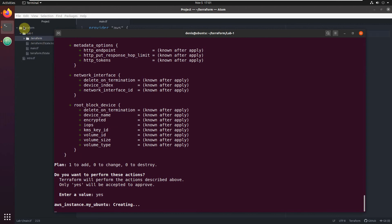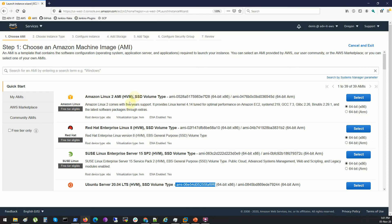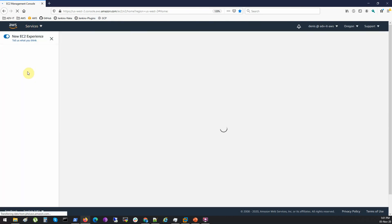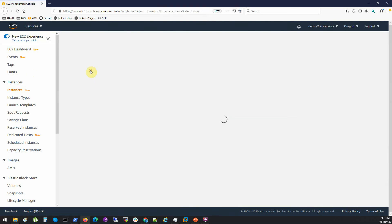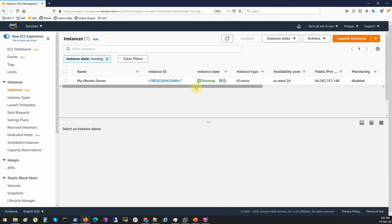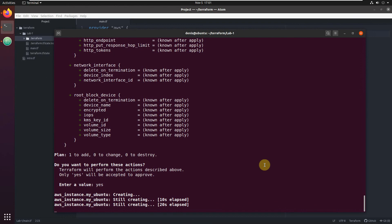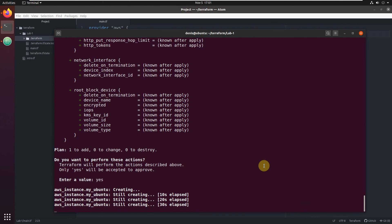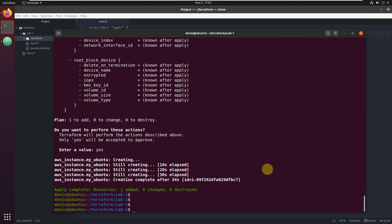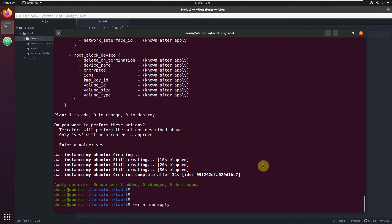Instance creating. It will take just a few seconds. If we go to the AWS console, you can see my Ubuntu server is already running - it still hasn't finished creation, but we can already see it in our AWS console. Done. That's all - we created it. If we execute it again, what will happen? Will it create another EC2 instance? No, because it's Terraform.